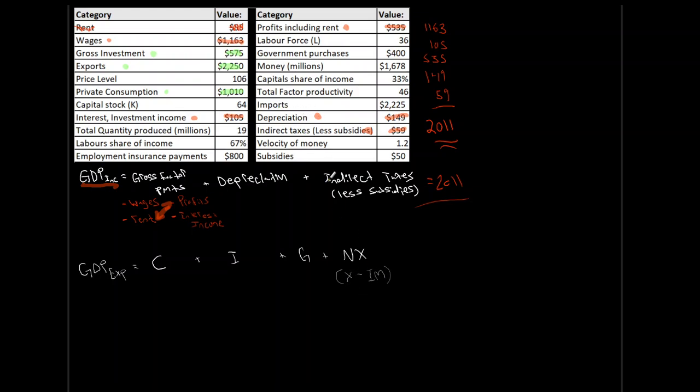Imports. Oh, exports minus imports. Yeah, I want that guy. It's going to enter as a negative, though, but I still want it. Total whole factor. Yeah, no, we don't need that for anything. Capital share. No, we don't need that. No. Well, government purchases. That's one we need. That's G, government purchases. And then labor force. Yeah, no, we're done. We have everything we need.